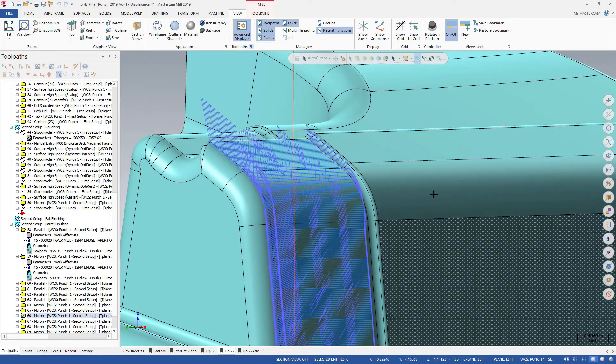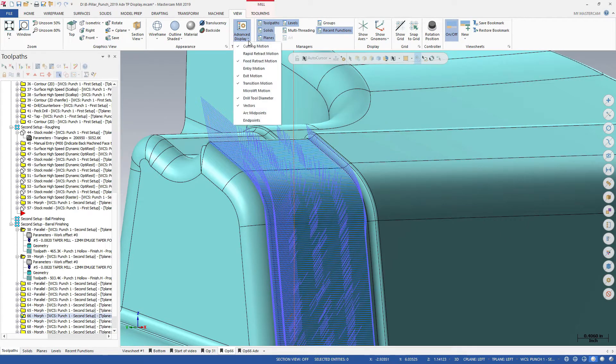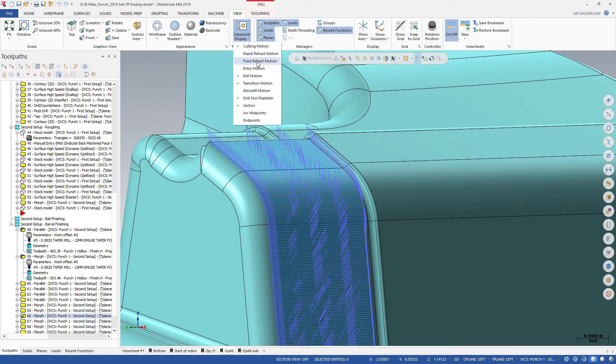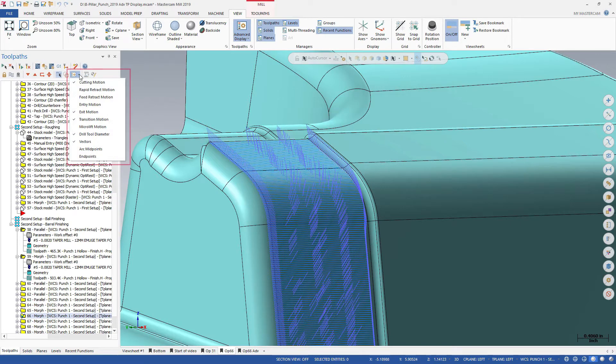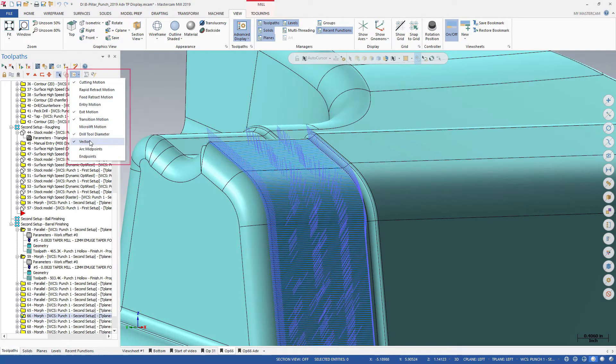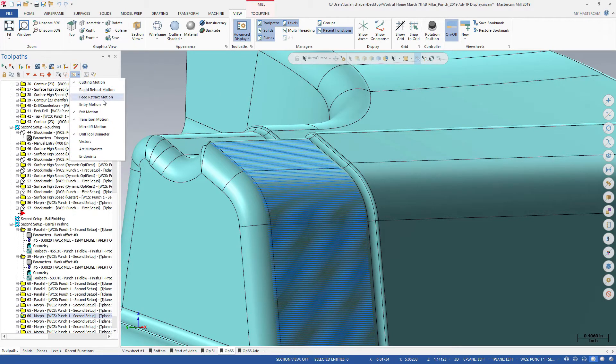This toolpath has feed rate retract moves. You can hide those too. Notice that the advanced toolpath display functions are also available in the toolpath manager toolbar. Toggle the multi-axis vectors off and on to focus on the cutting passes.